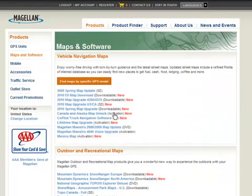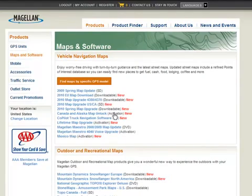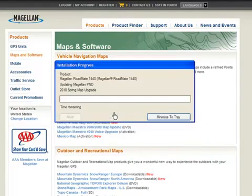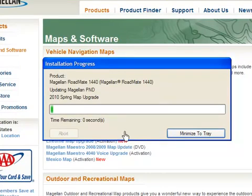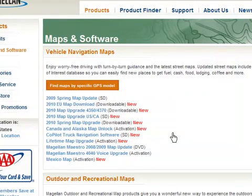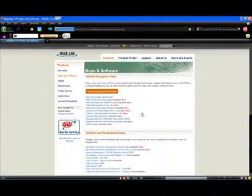The Content Manager update window will appear showing you all updates available for your unit. To select one, click on the empty box to the right of the software download name and select Get Now. The system will begin downloading the software and start installing it into your unit. During this process, it is important that you do not disconnect the unit from the USB cable or the computer until the installation is finished.